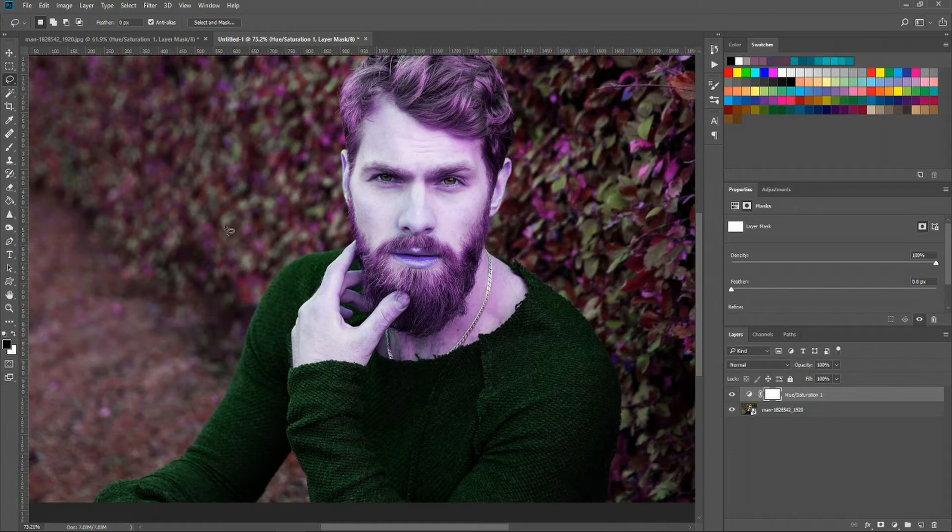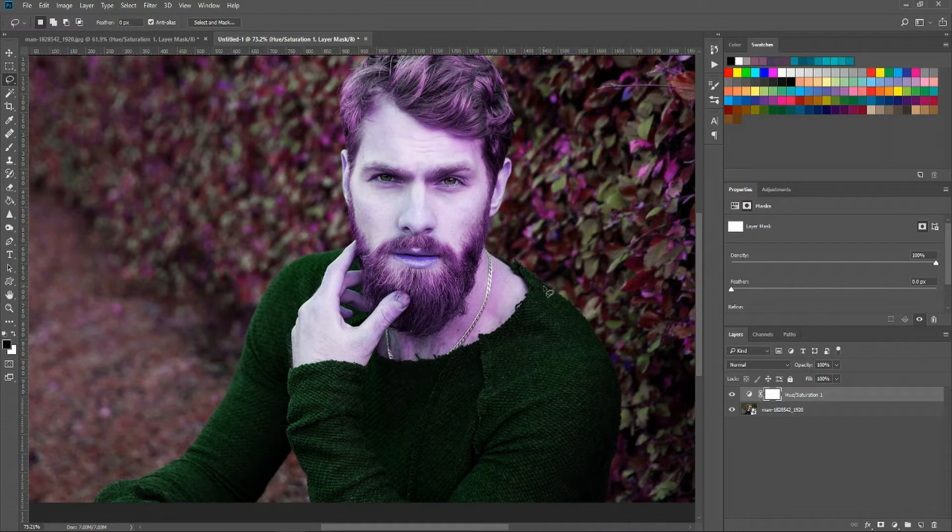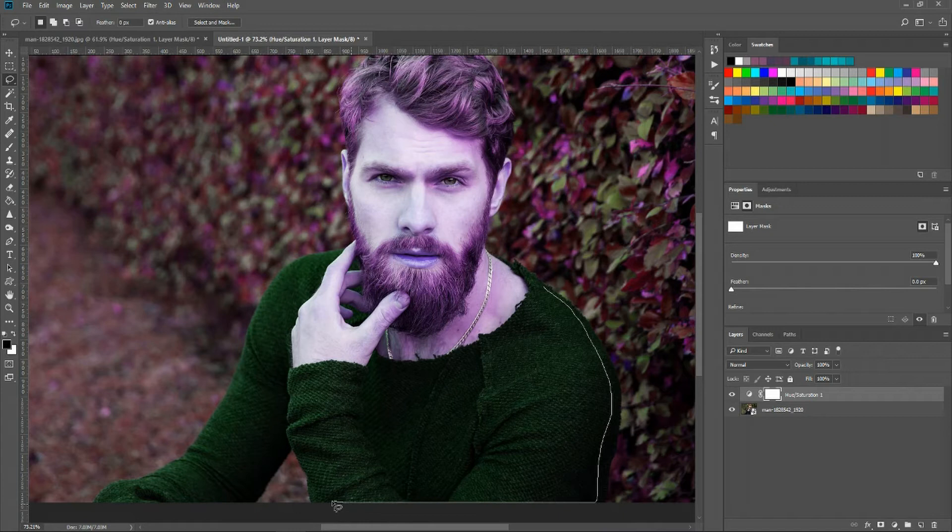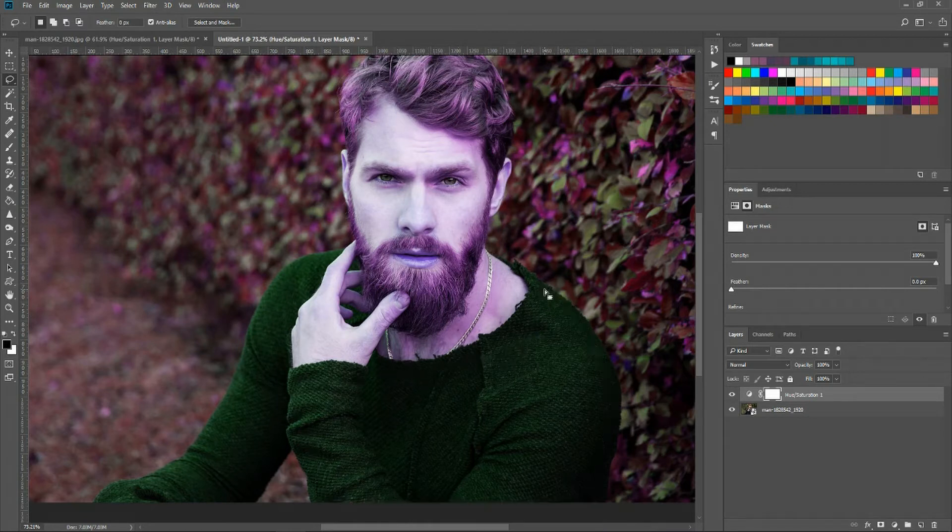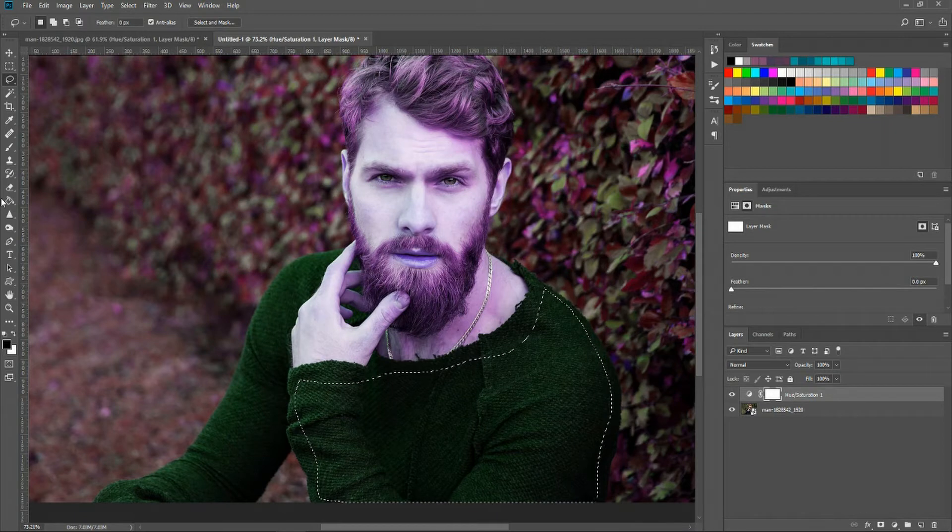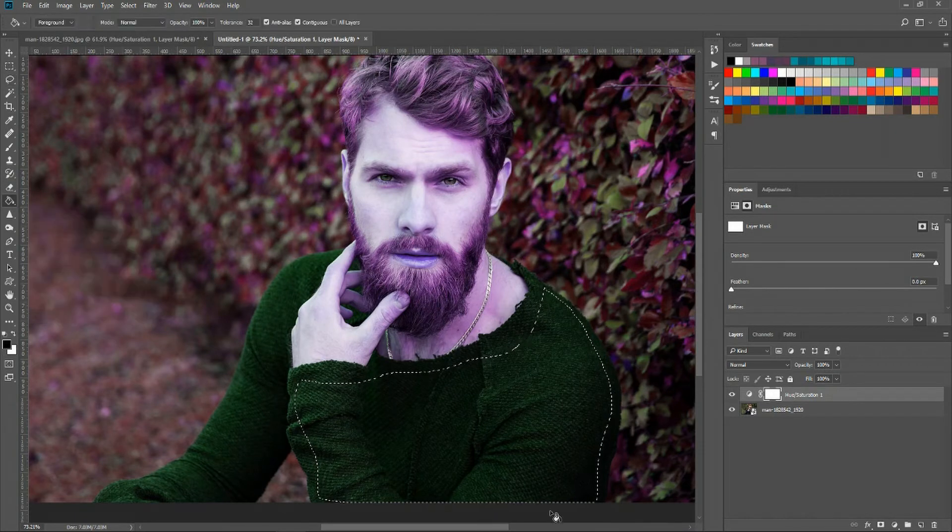So with the lasso tool I'm going to cut out large chunks of easily selectable material from our photo here. I'm not going to go to the edges with the lasso tool because I don't want to accidentally select parts that aren't going to be included in the layer.